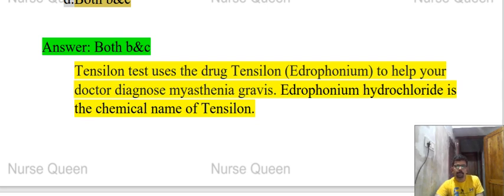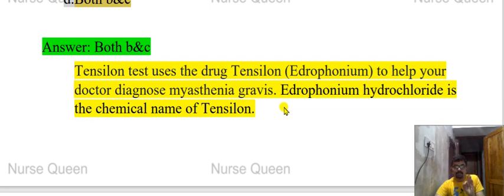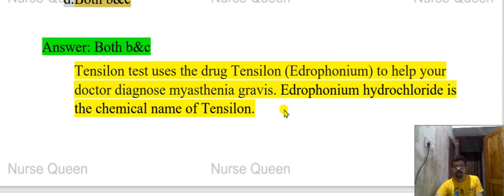The Tensilon test is used to help your doctor diagnose myasthenia gravis. Tensilon test positive: if you inject edrophonium to a patient with myasthenia gravis and their muscle strength improves, that means the patient has myasthenia gravis — the test is positive.